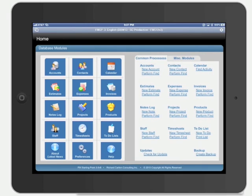FM Starting Point makes a great starting place to build your next FileMaker project. FM Starting Point is one of our most successful solutions and has been downloaded over 150,000 times.